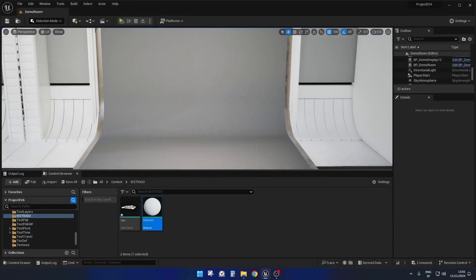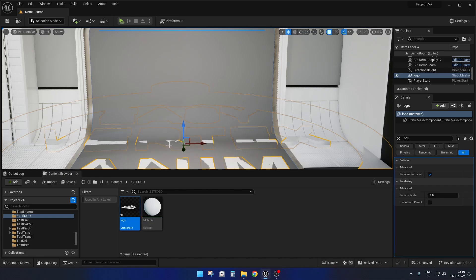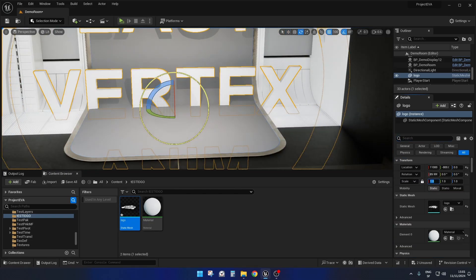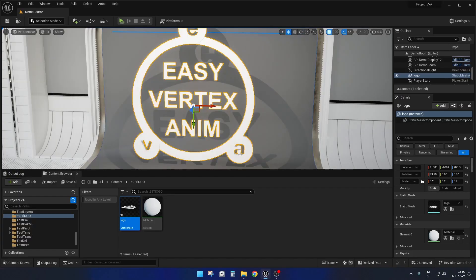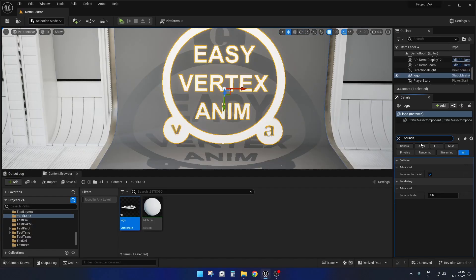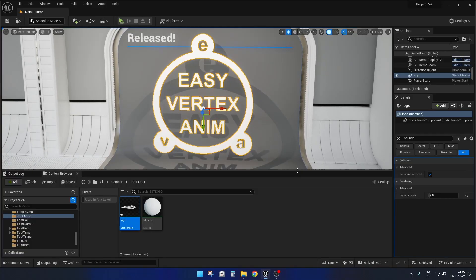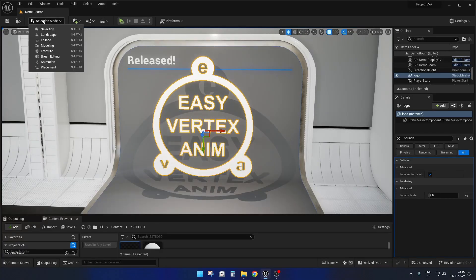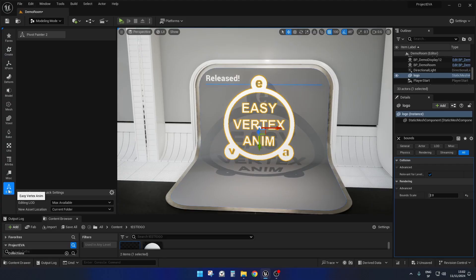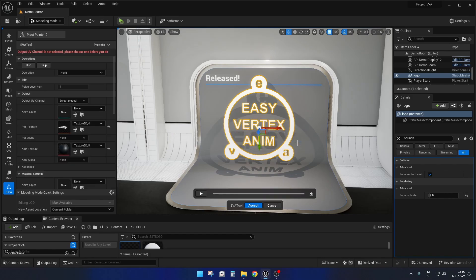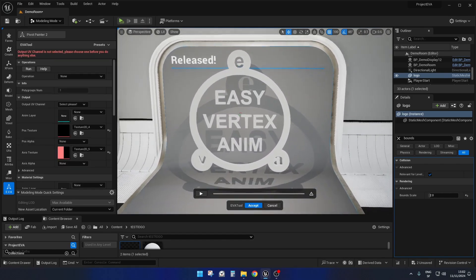Now we can start to animate our logo. From the start, we increment the bounds — you can also see in the previous videos why we do this. Then we go into the modeling mode and launch the plugin. We need to add a new channel, and that's it — we have it here.